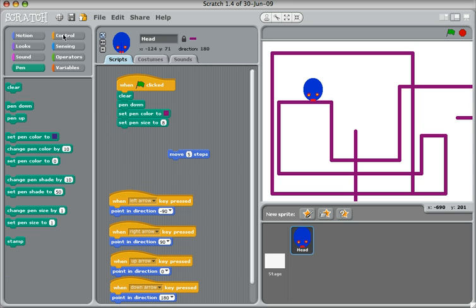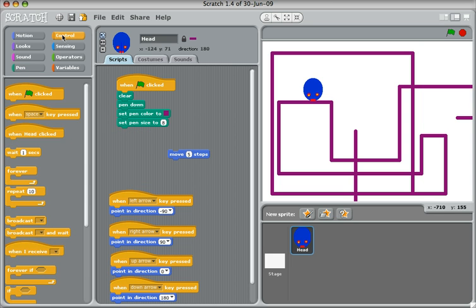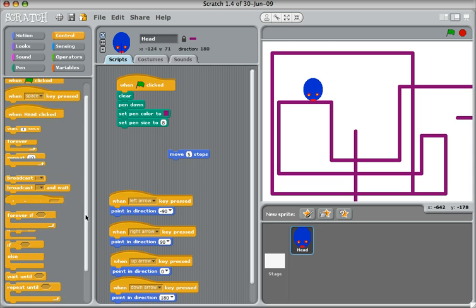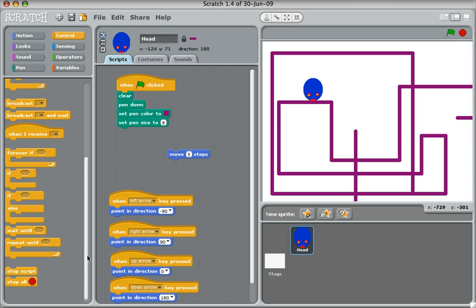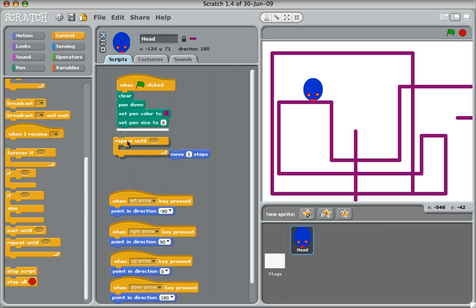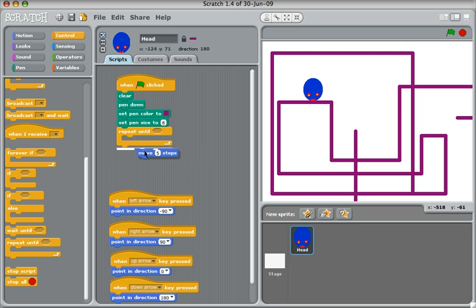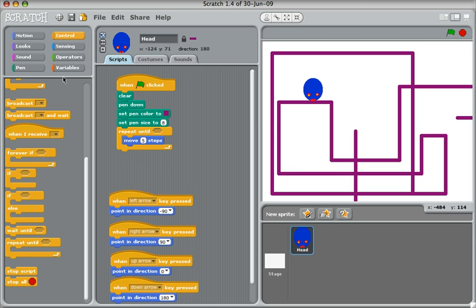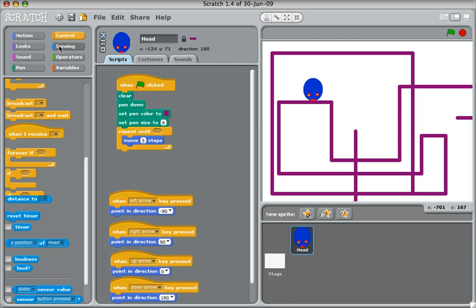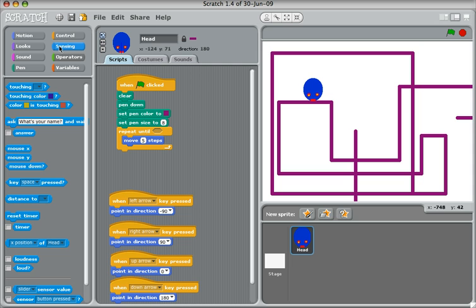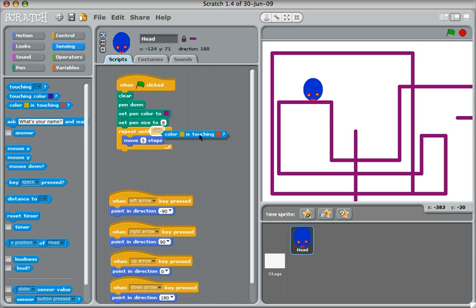And go to control, and find the command that says repeat until. I'm going to put my move five steps back in. Now I want to repeat until the red part touches the purple. So I'm going to go to sensing, and choose this option that says color is touching color, and drag that in.